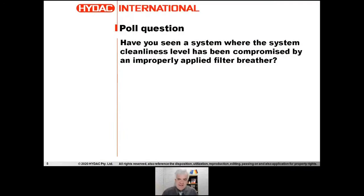This is the last of the filter product discussions. We've got a poll — the question for today is: have you seen a system where the system cleanliness level has been compromised by an improperly applied filter breather? Yes or no. The poll tab is there, please go in and answer. We've also got a questions tab if you have any questions to ask at the end of the webinar.